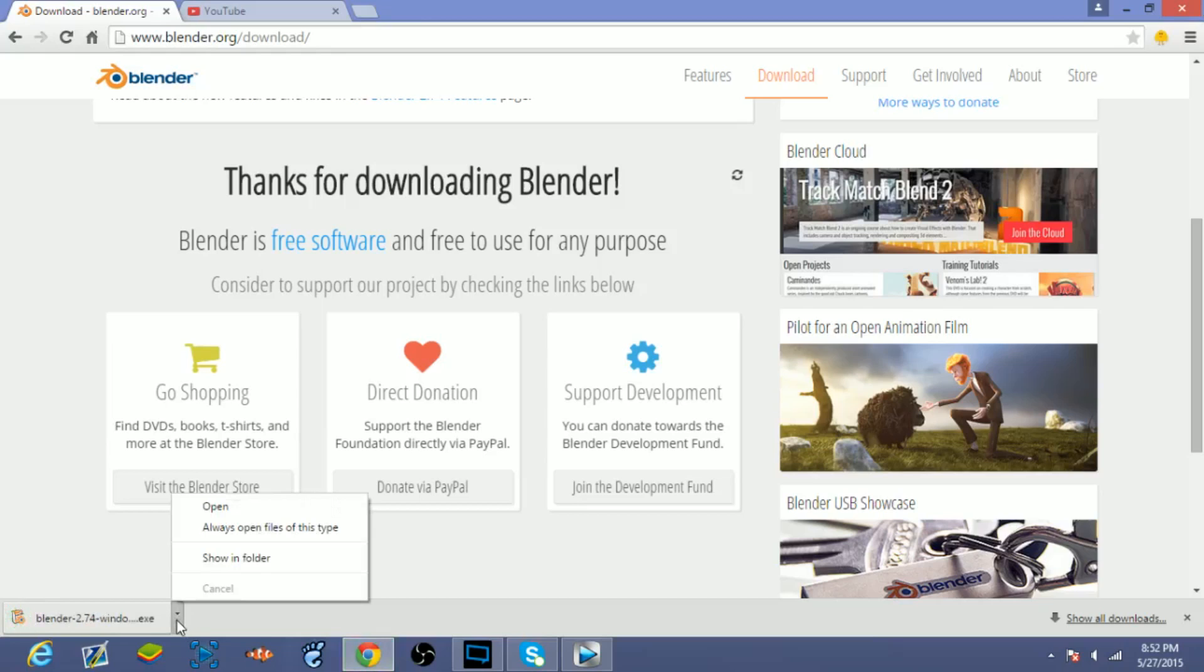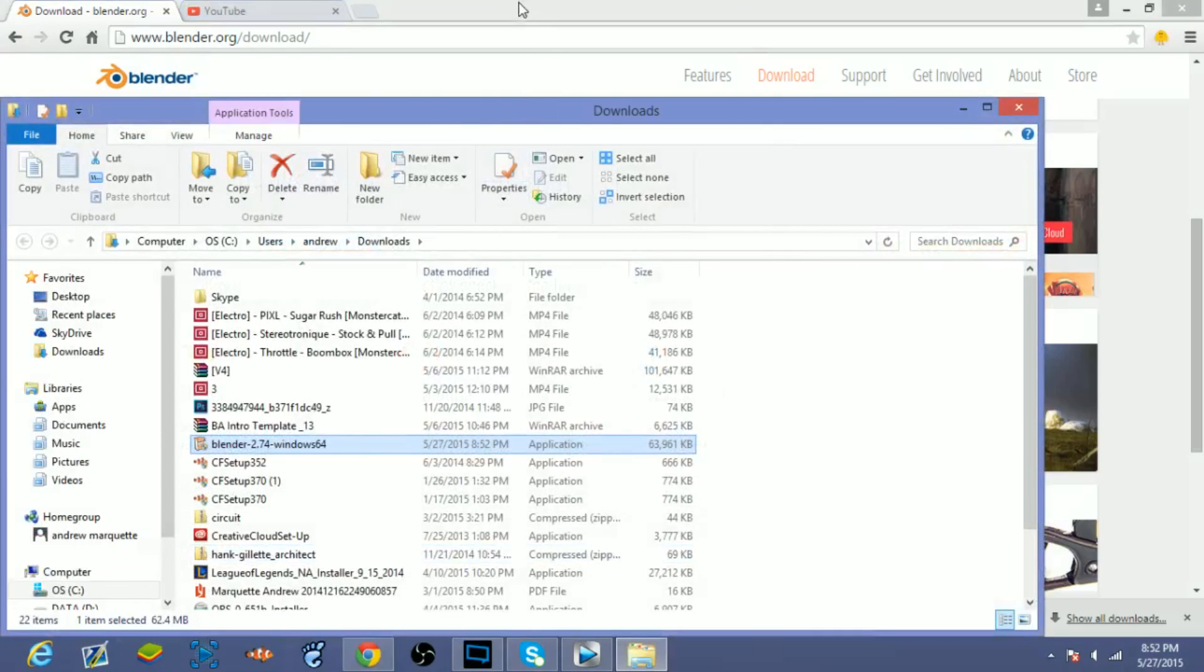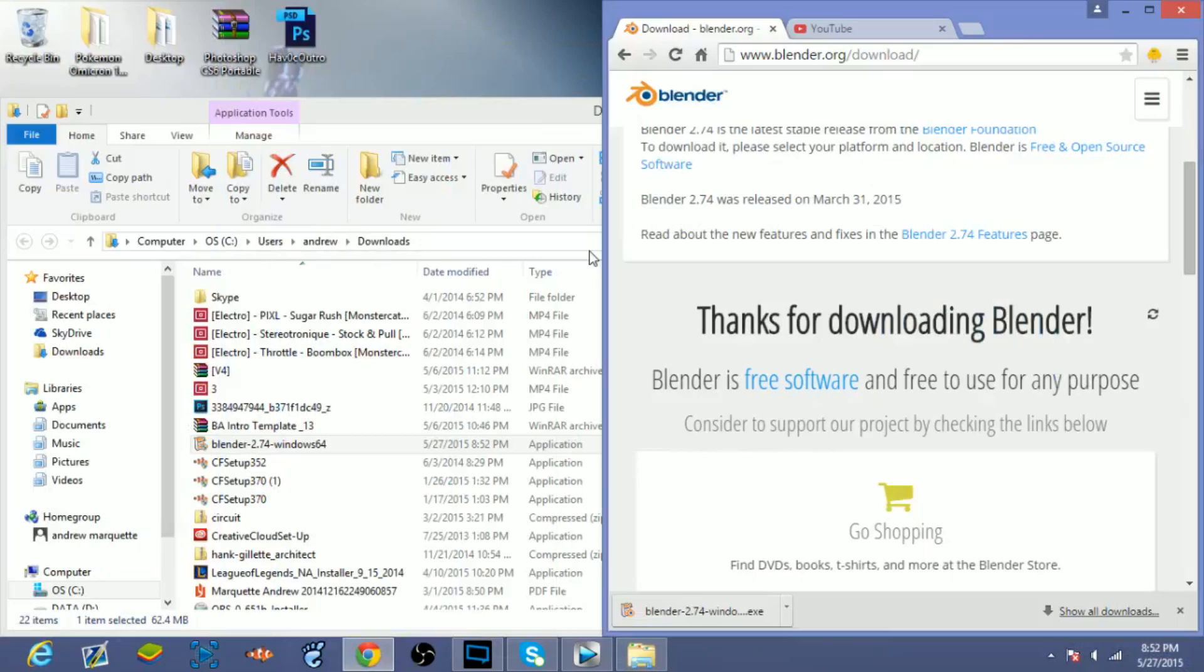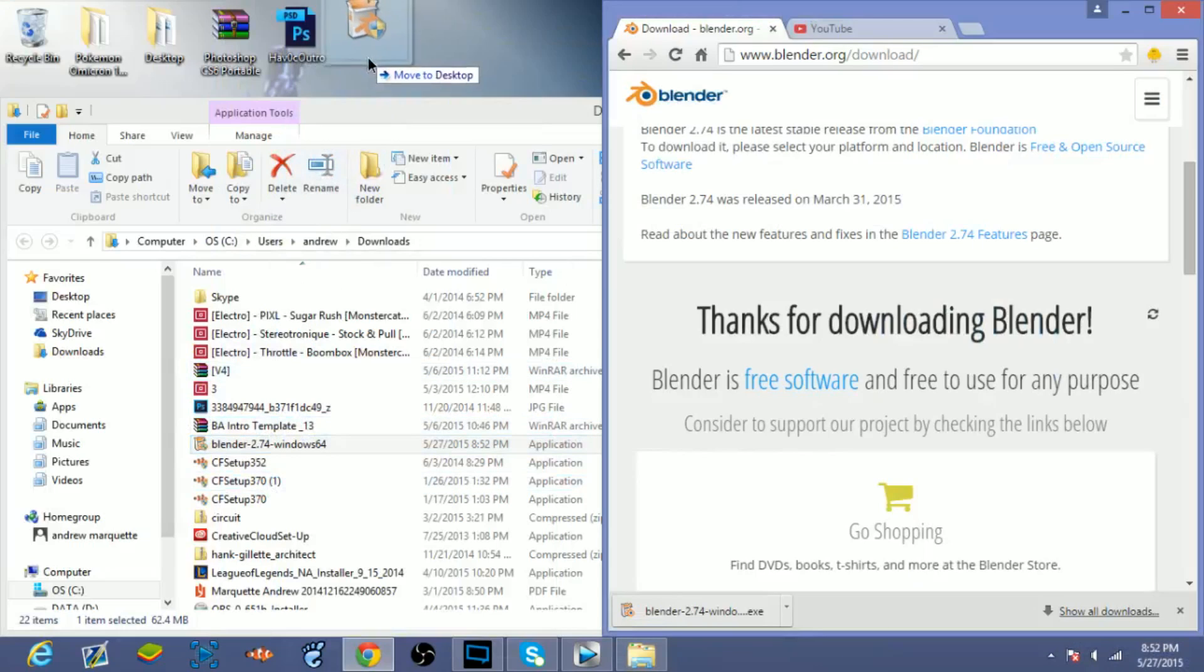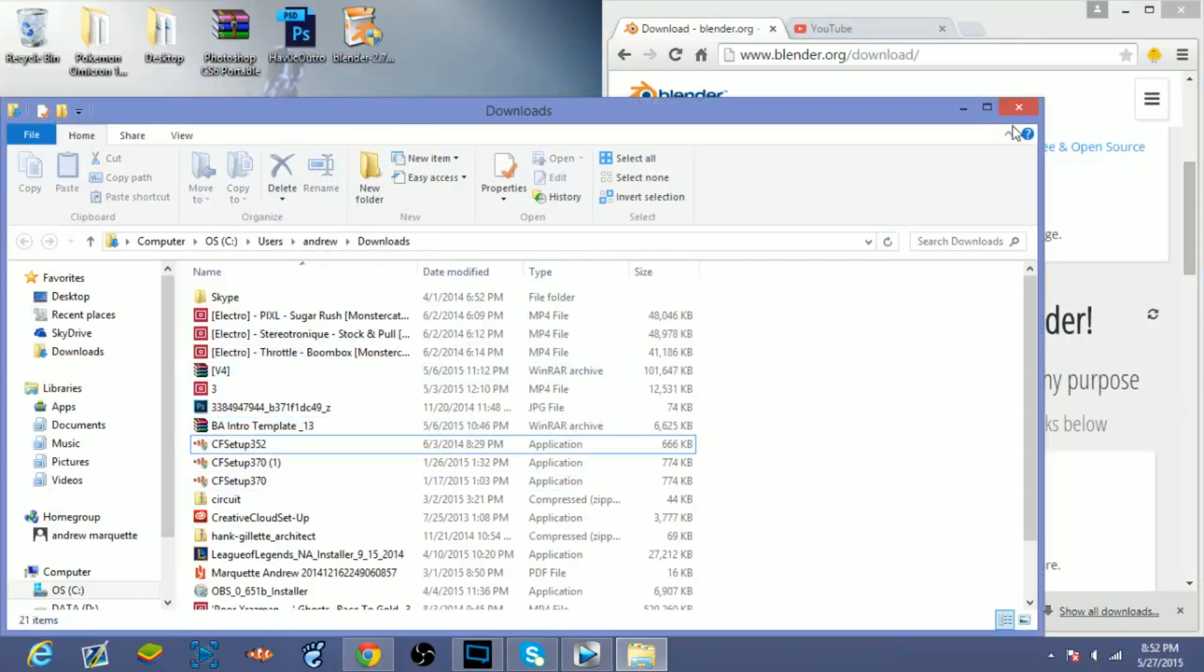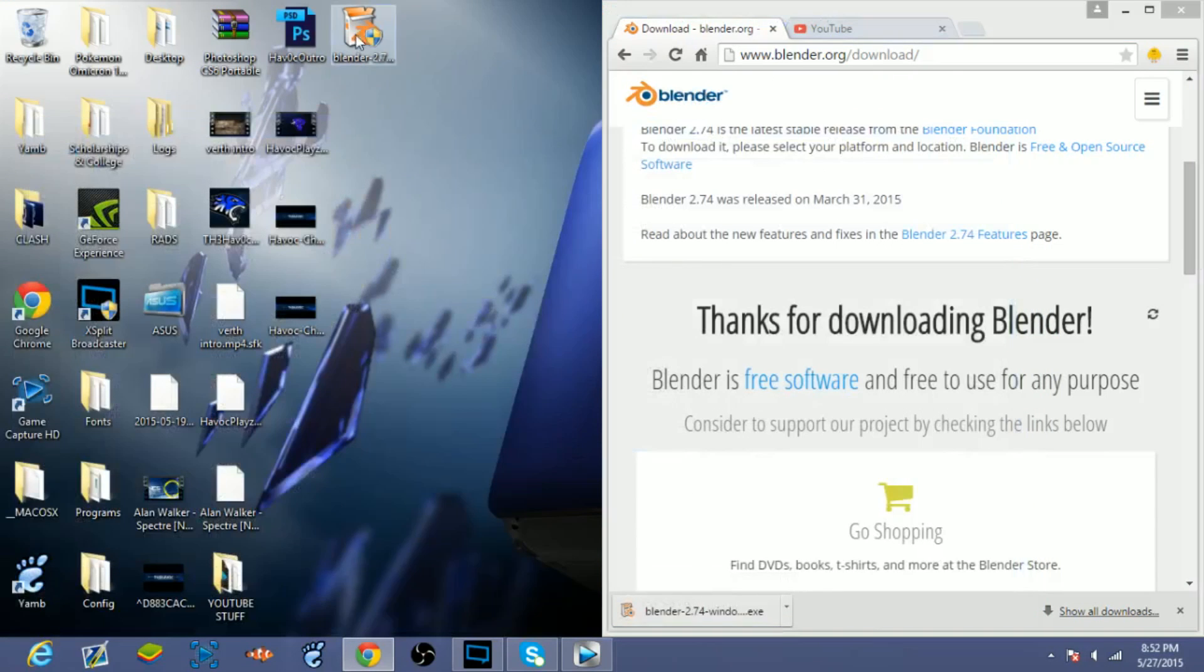All right, now that Blender has finished downloading, I'm just gonna click on show in folder. You guys can do this - it's optional obviously - but I'm just gonna drag it to the desktop just to make it easier on myself later on, and double-click on that.